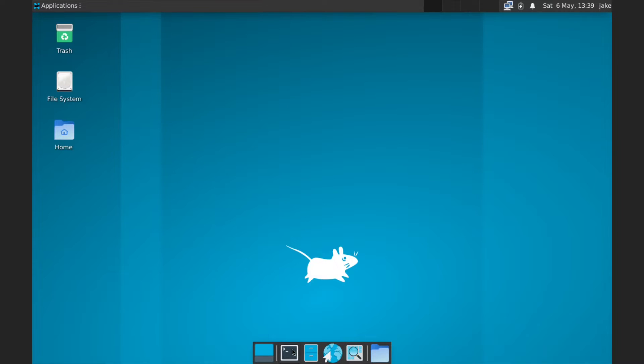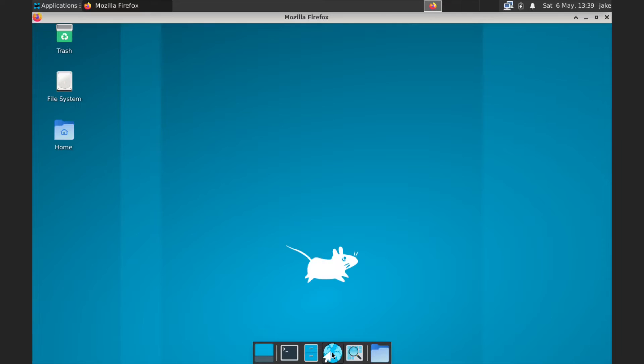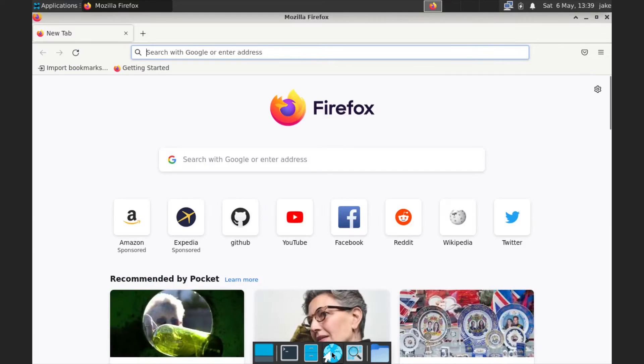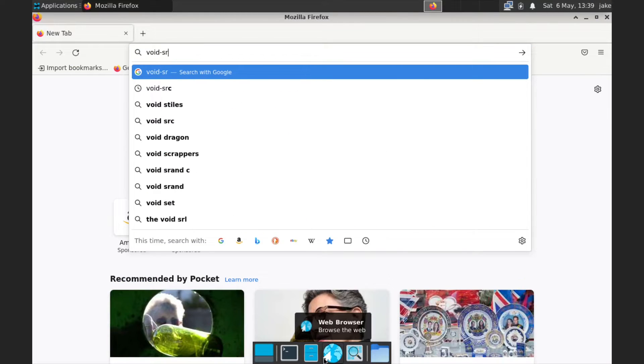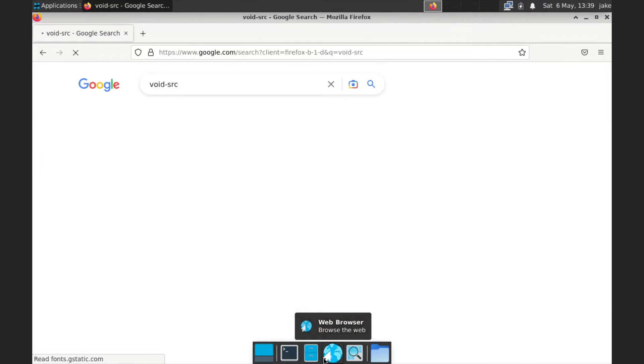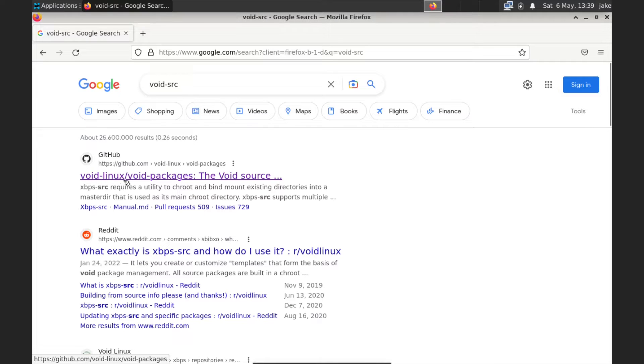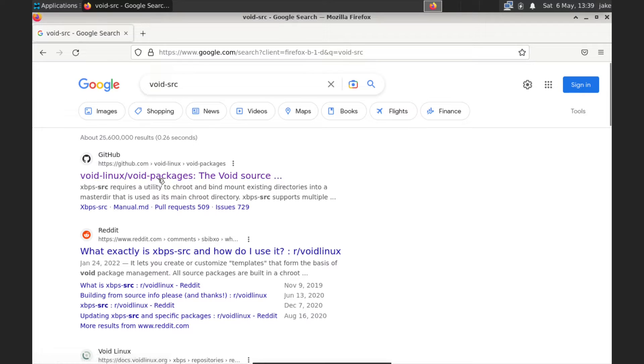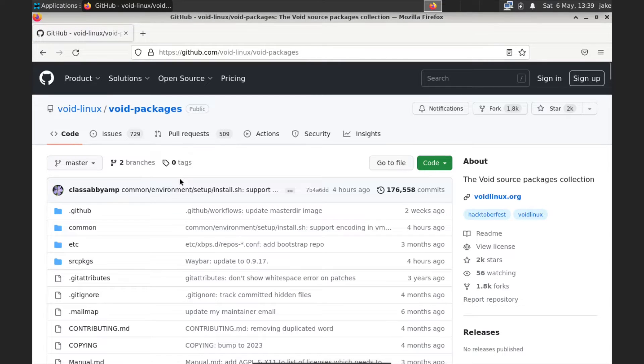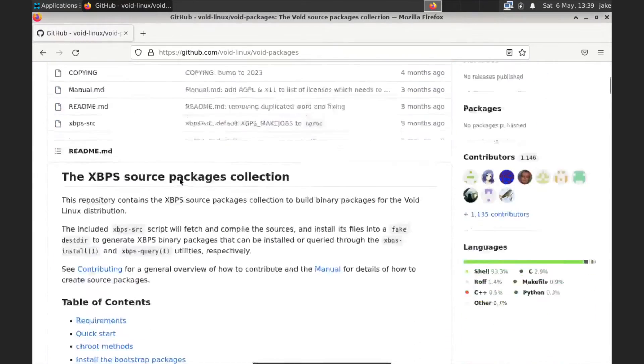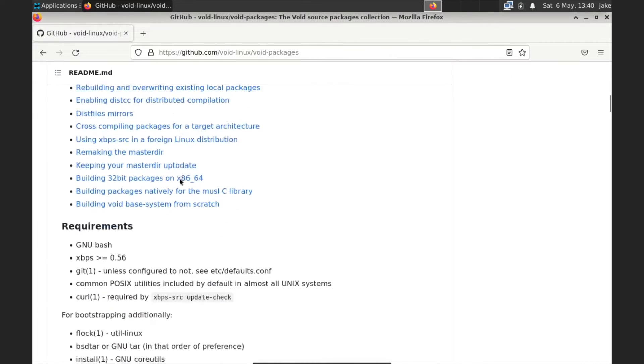And then we are going to launch a web browser and we are going to go to void-src and hit enter. And that's going to bring us up here. And if we go to void-linux, excuse me, Void Linux slash void packages on GitHub. So that's going to take us to the void source package repository. And if we go to this repository, this will give us everything we need to know to install the void source packages on our system and get them set up and be able to use them. So let's just go ahead and go through this.